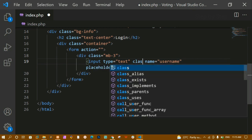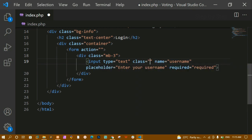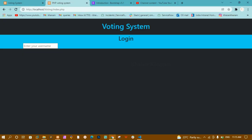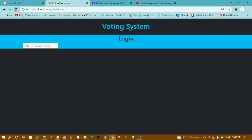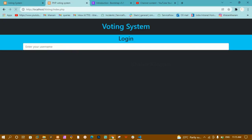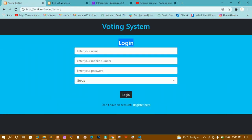I don't want the input to be 100% width — I want only 50% width. So I'll add the Bootstrap class 'w-50'. After saving and refreshing, you can see the width is reduced to 50 percent.